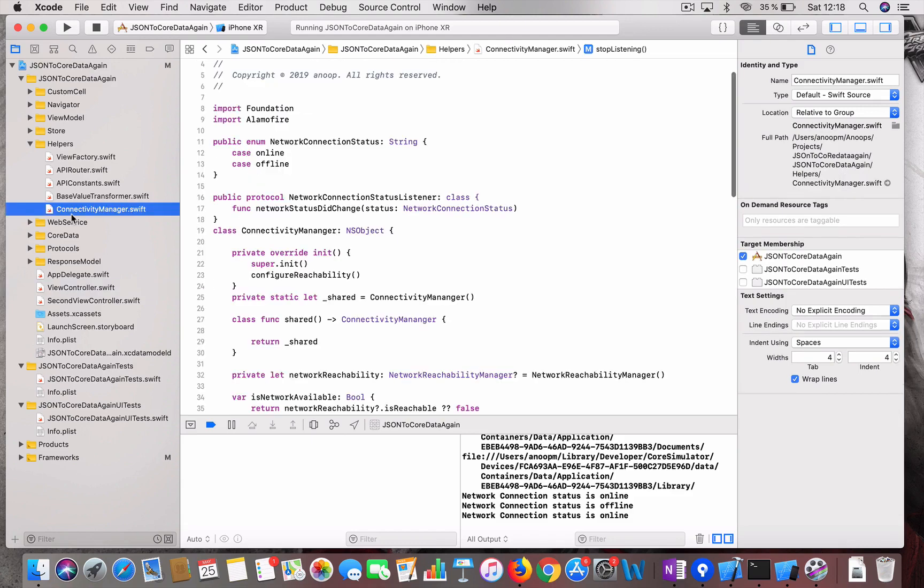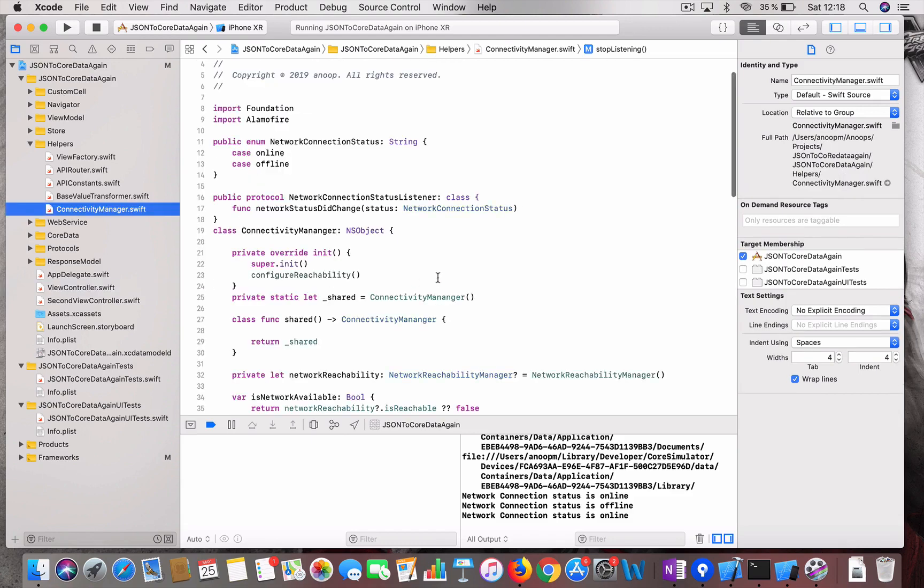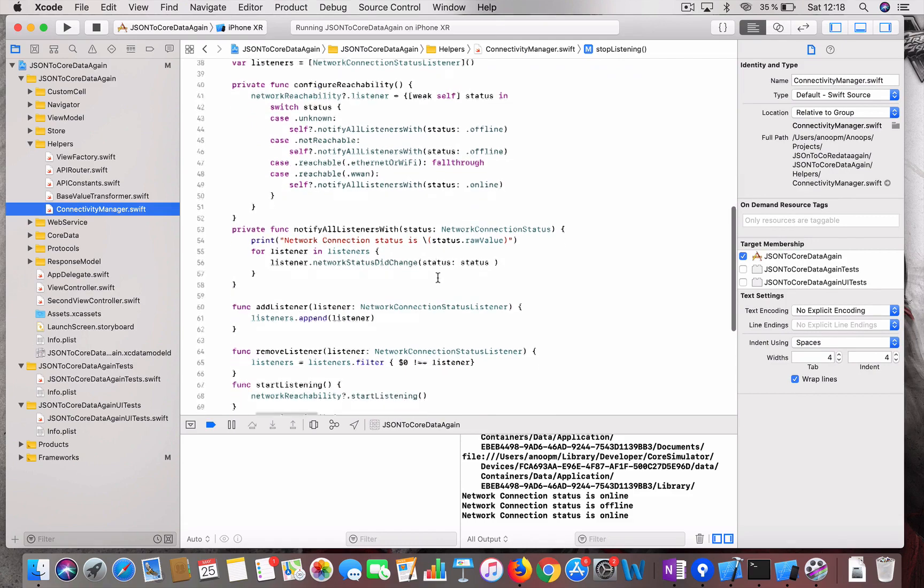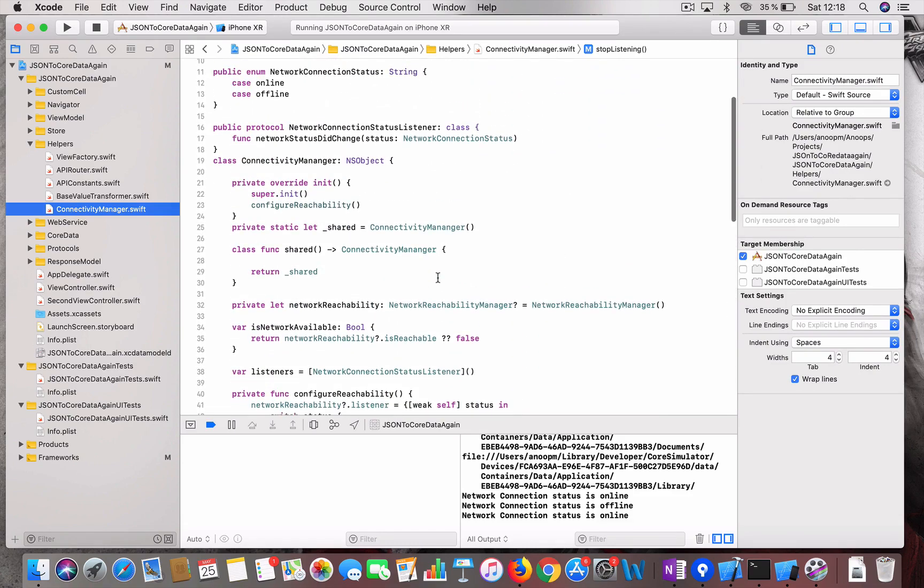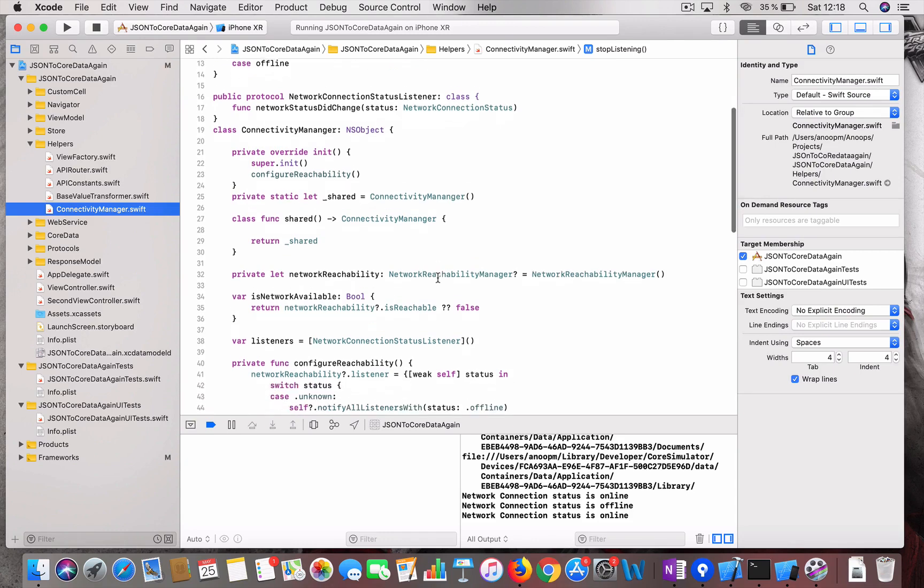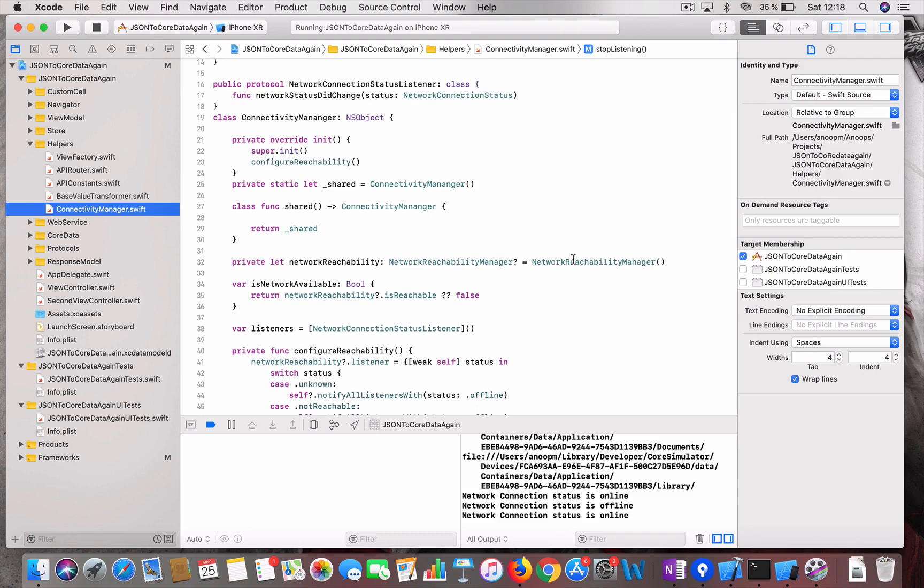Yeah, that's all I want to tell you because this is really a very helpful utility. And here you can, this is like configurable. Most of the network reachability frameworks have the same kind of variables and things. So let's say for example if you are using the reachability class from Ashley Mills, you can just change the functions according to the reachability.